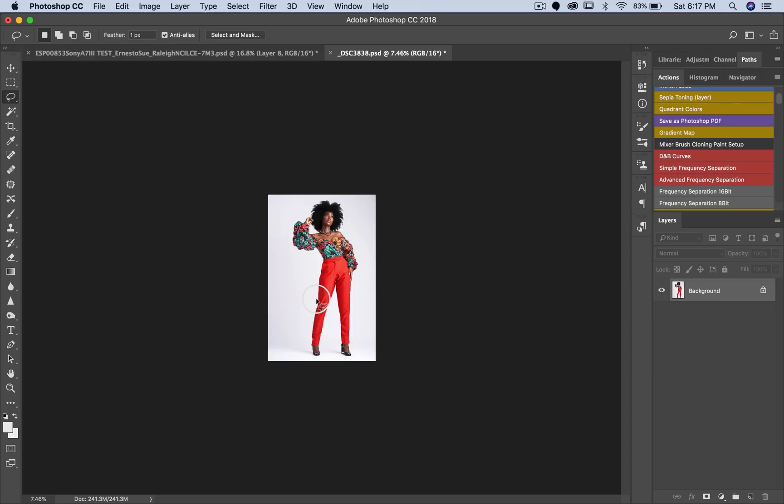Hey what's up YouTube, welcome to another video. My name is Prince Mason. Today I'm going to give you a quick tip on how to expand your seamless backdrop in Photoshop.